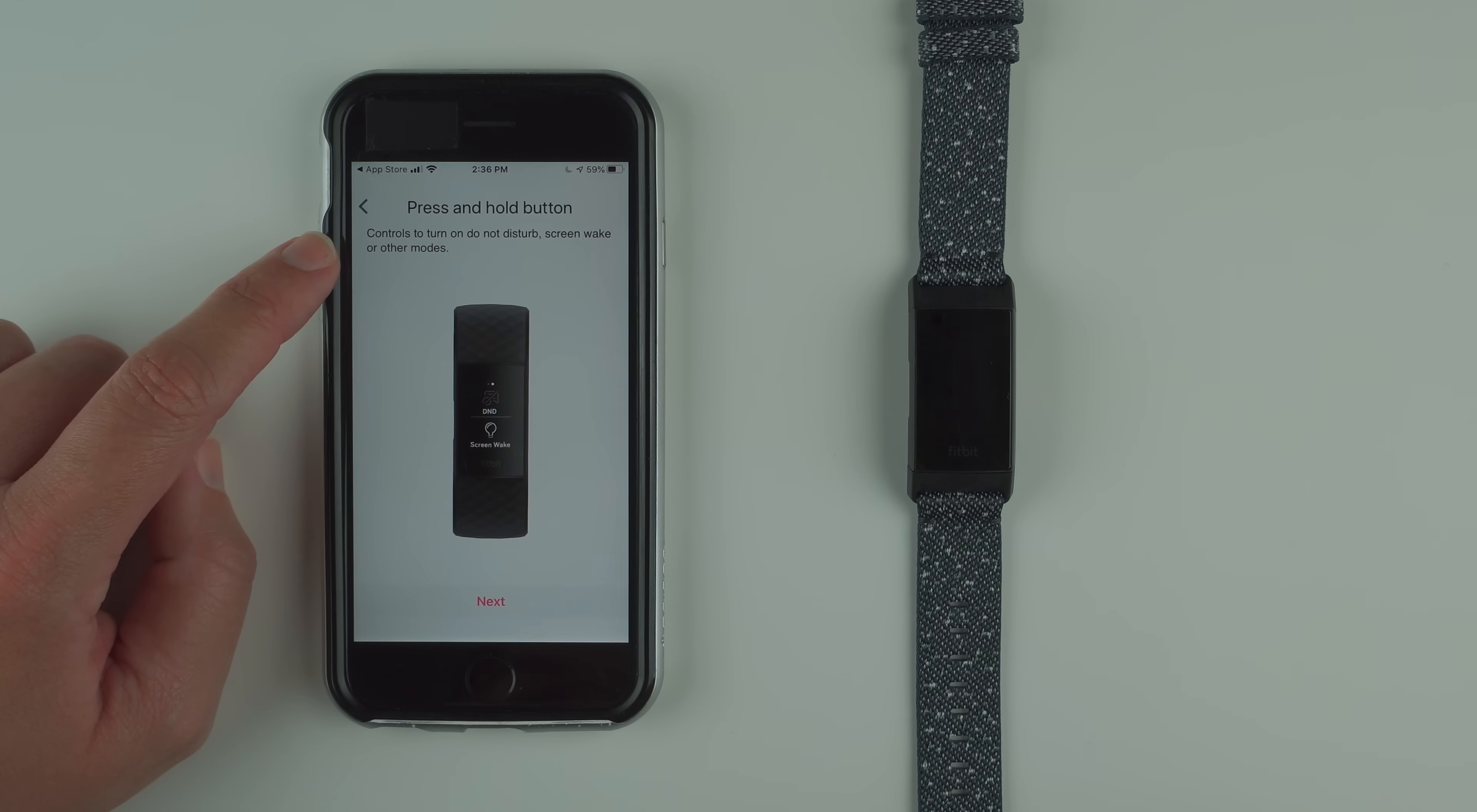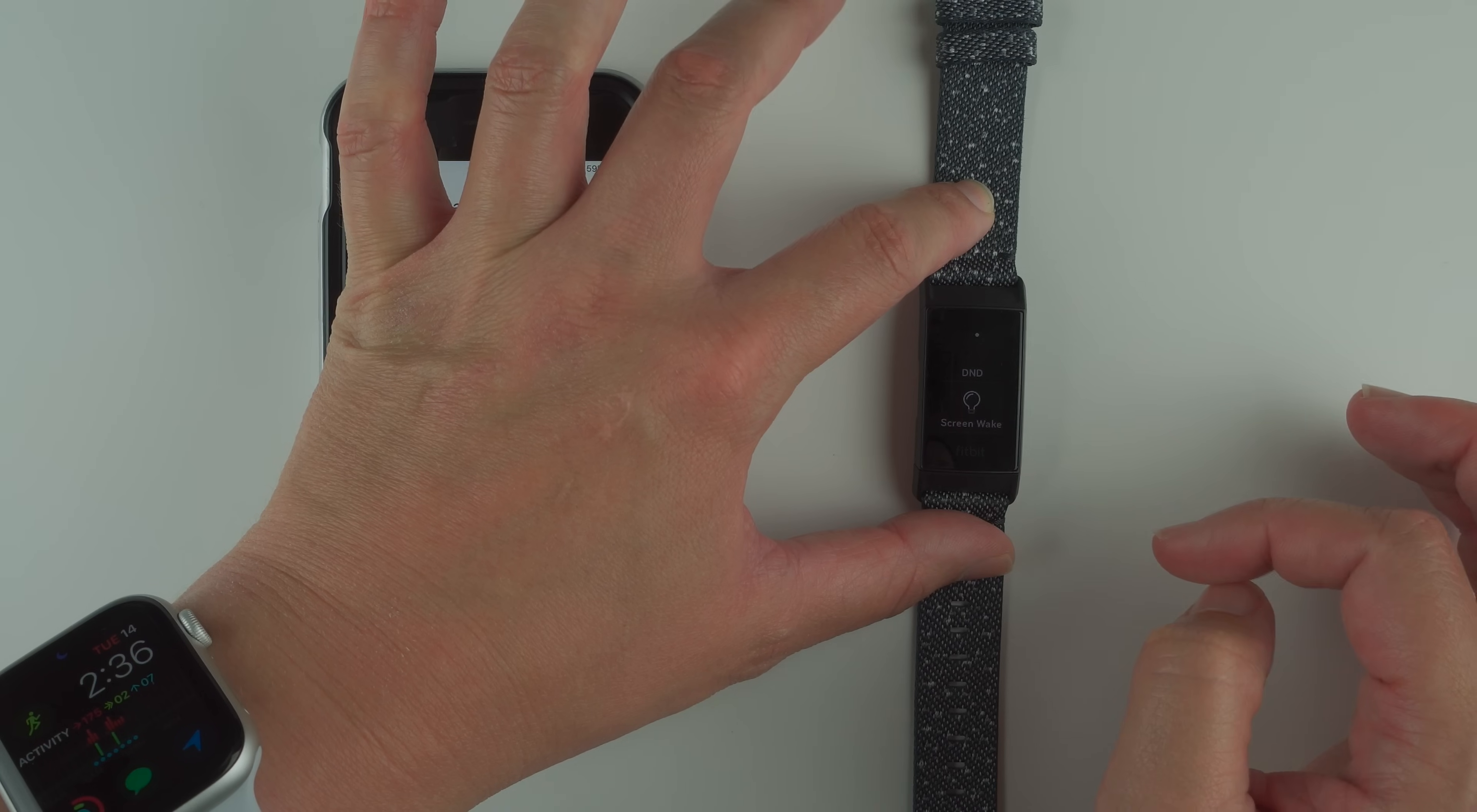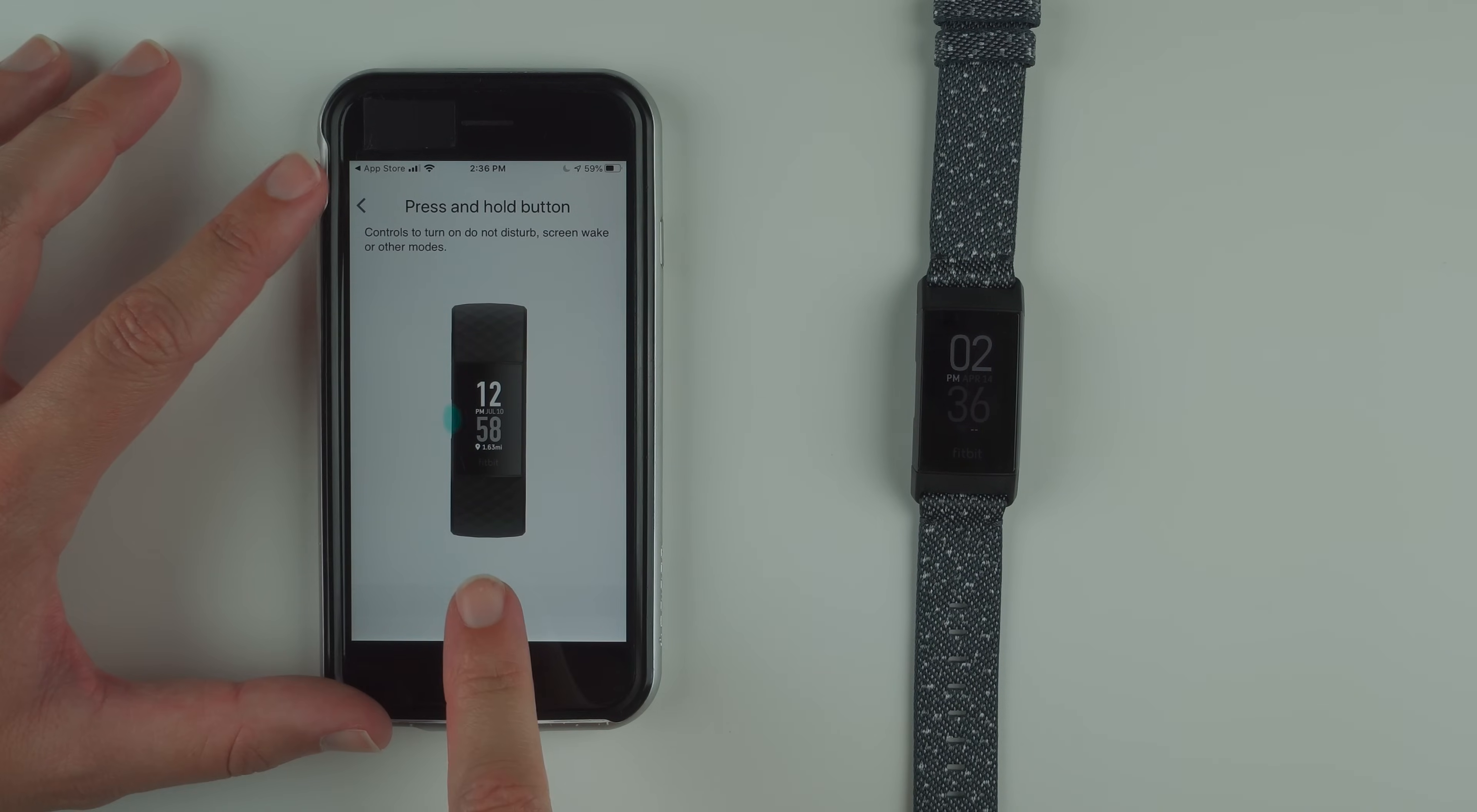I'll tap next. Press and hold the button controls to turn do not disturb, turn on do not disturb, screen wake, or other modes. It's kind of like a quick setting. I'm going to press and hold. It looks like it took me to payments, and then by swiping over I get DND, which is do not disturb, and screen wake. I believe this is where the sleep mode should be also.